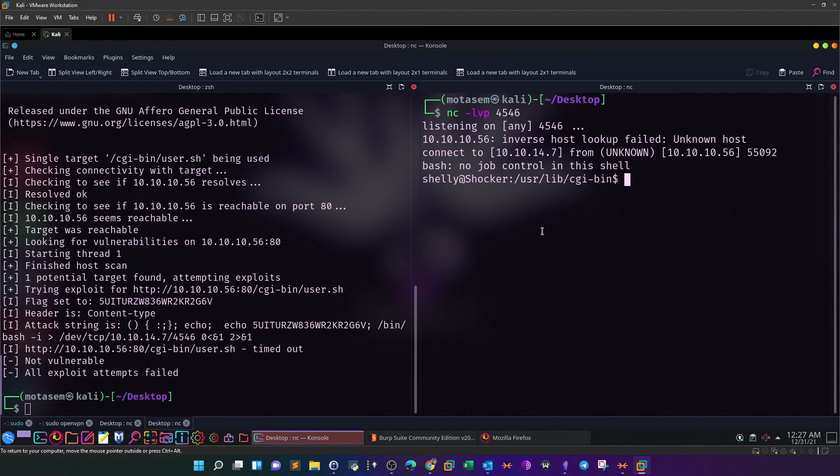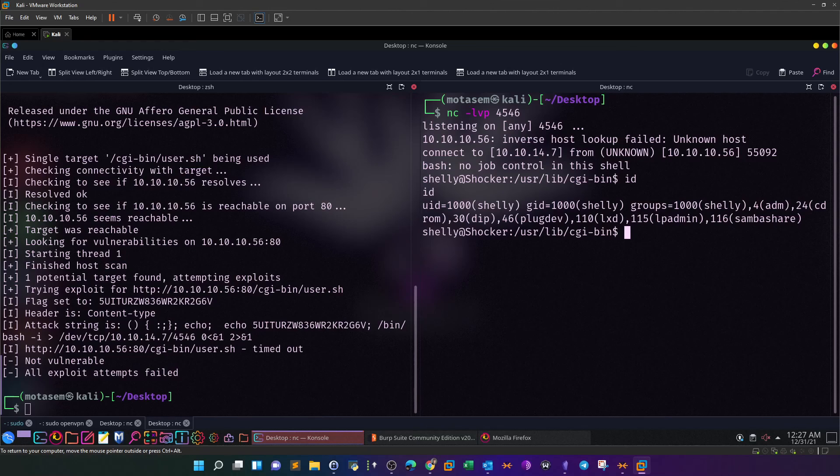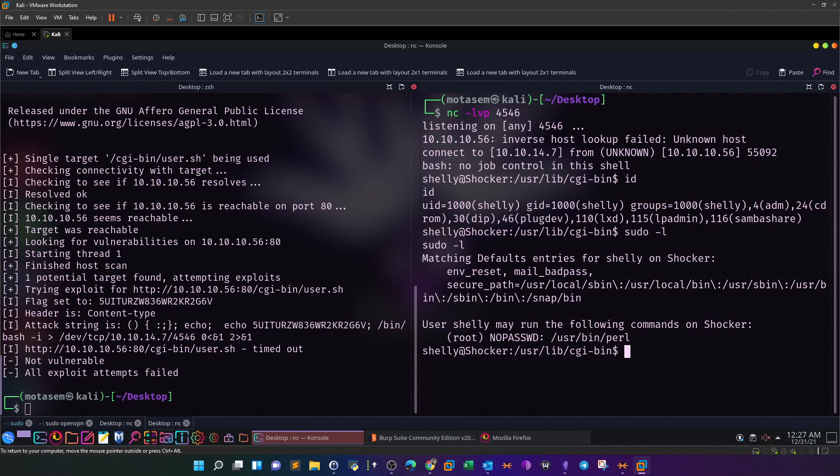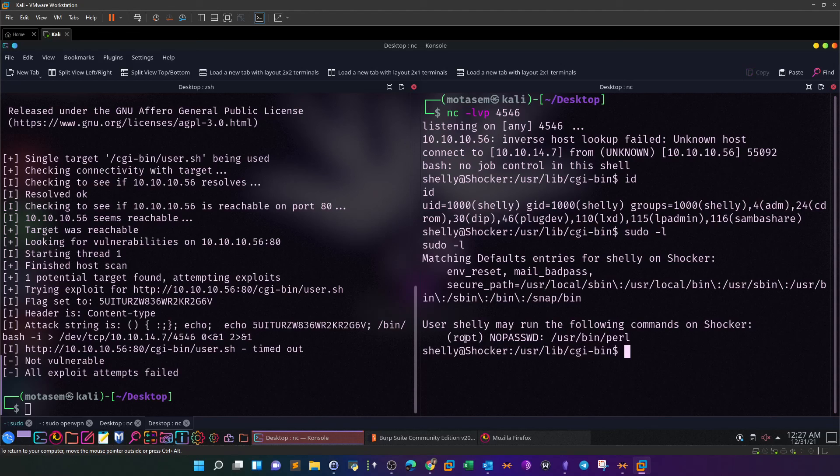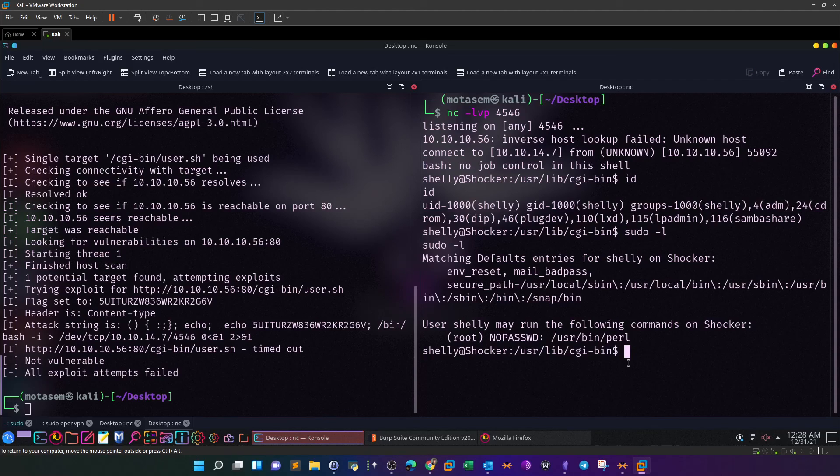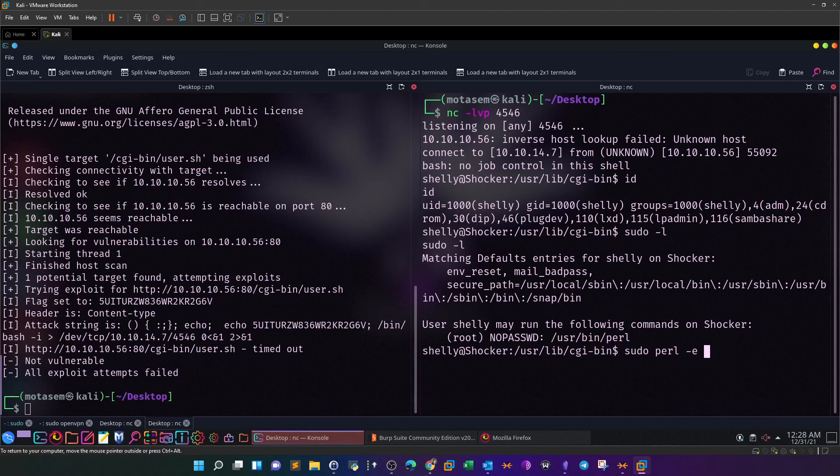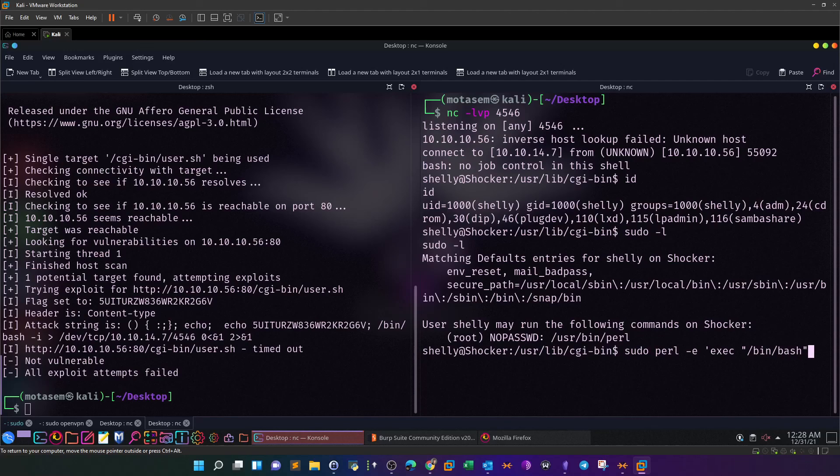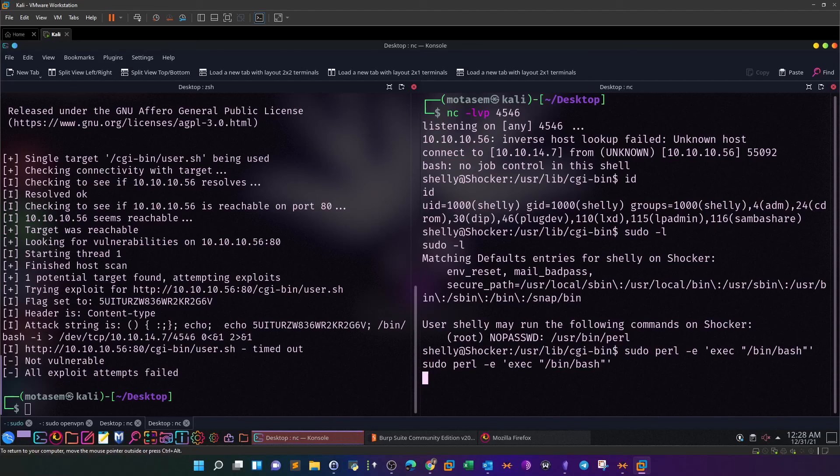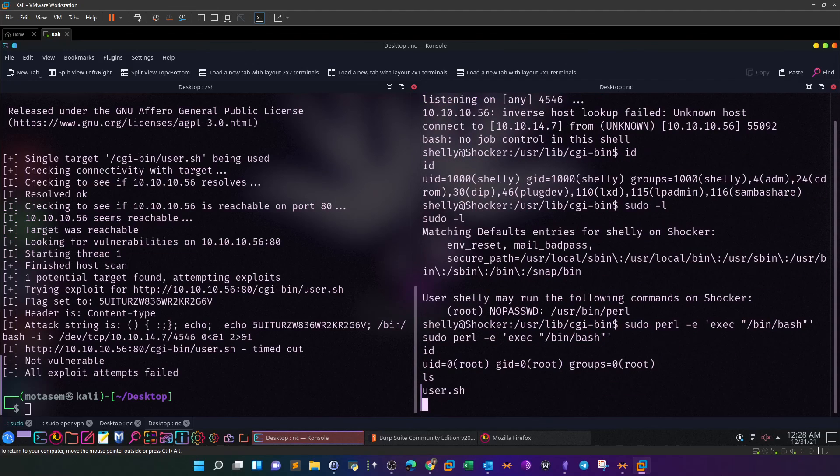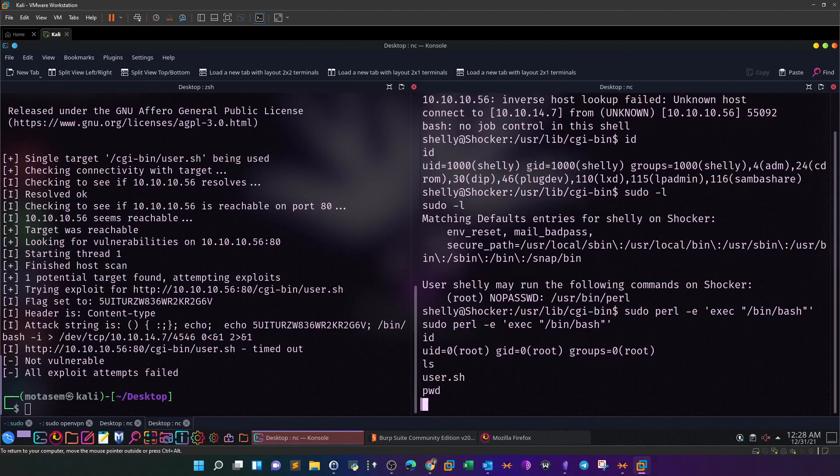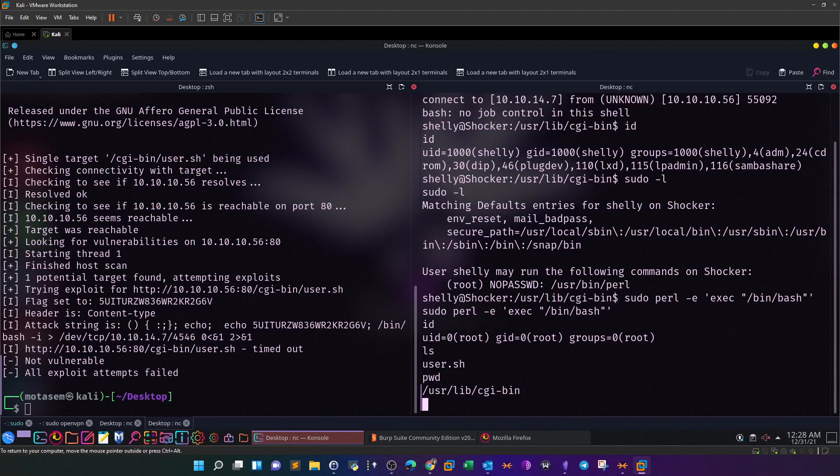There is another option which is using Metasploit. Most of you want to use Metasploit, but in the context of OSCP you're not allowed to use Metasploit. Now to escalate the privileges, type sudo -l. As you can see, you can run perl without the need for any password as the root user, which means we can now run perl and let perl execute a bash shell. This will execute bash shell as the root user. We run: sudo perl -e 'exec "/bin/bash"'.